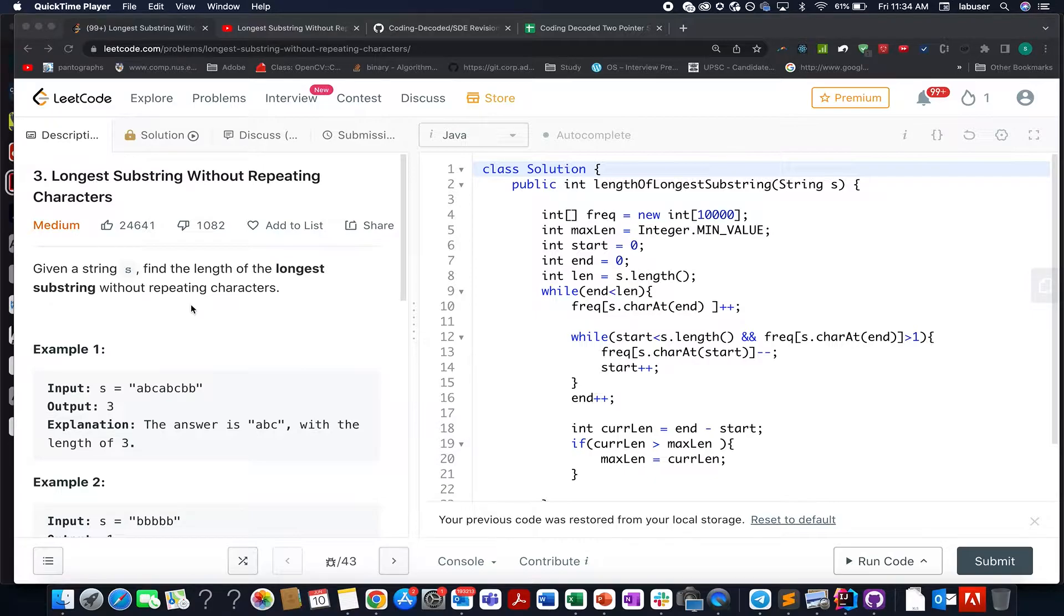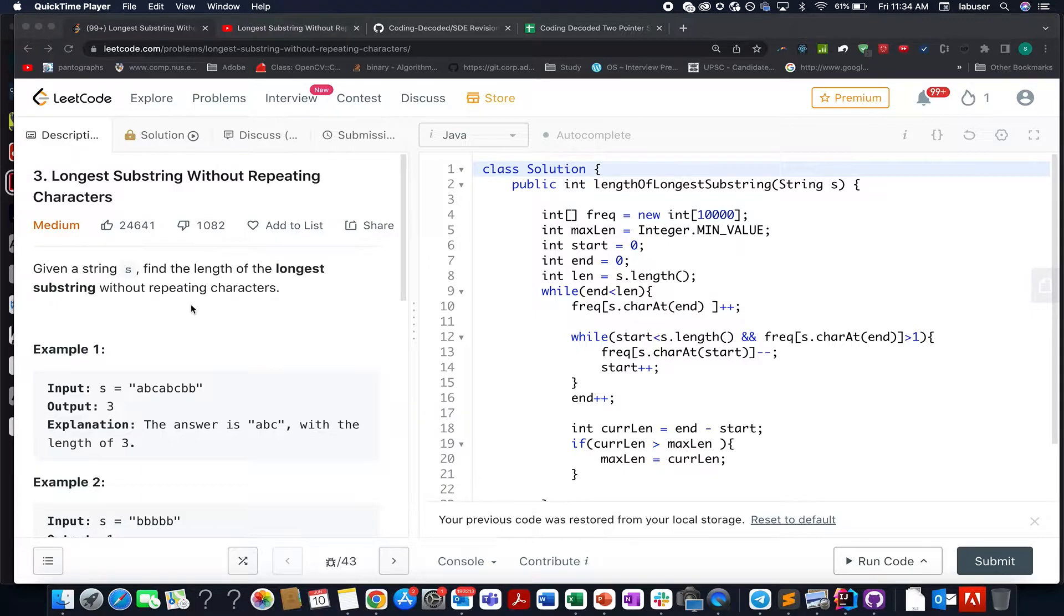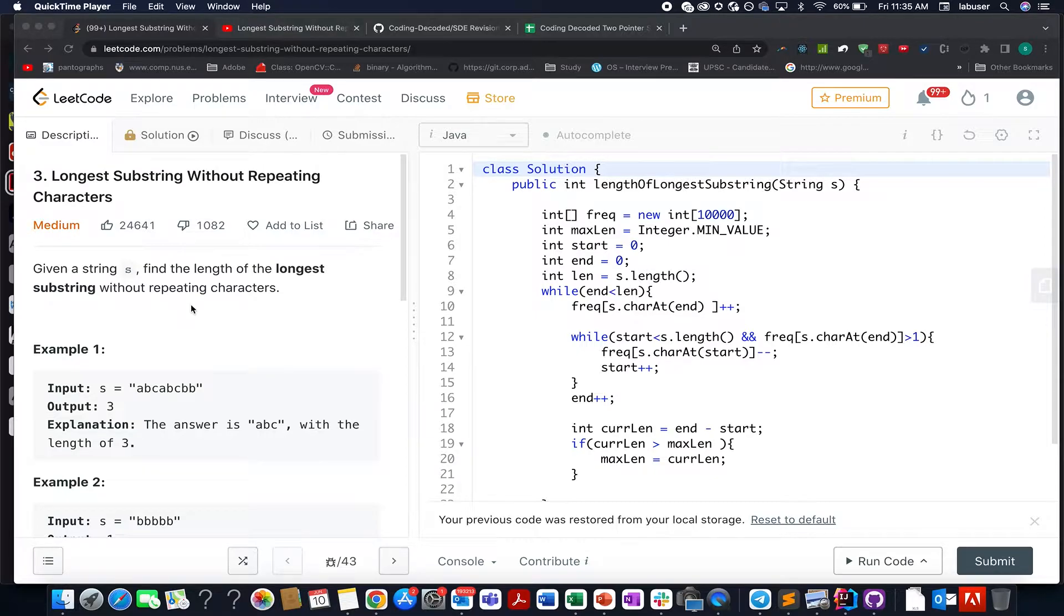The question that we have today is longest substring without repeating characters. The approach that we will use to solve this question would be two pointer approach and it's a medium level question on LeetCode and I also feel the same.